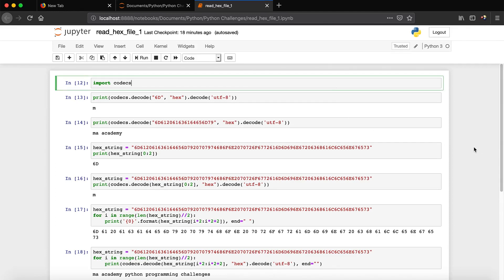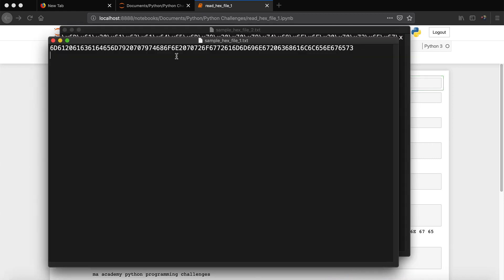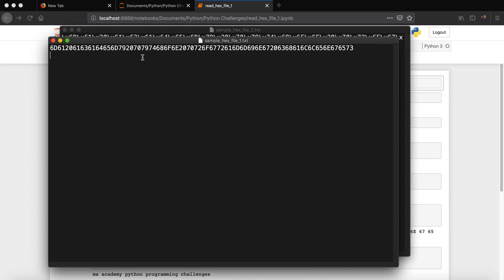Hi YouTube, welcome to the MA Academy Python Challenges tutorial series. In this tutorial I will show you how to decode a hex file. Hex files can be in two different formats — I'll cover both of them. We will see how to convert this file; you can see that this is a hex file, currently containing only one line, but it can contain hundreds or thousands of lines.